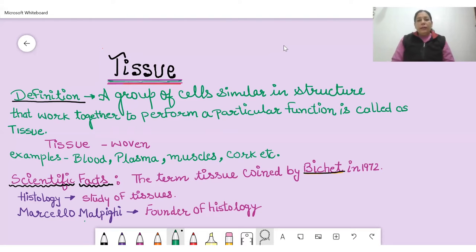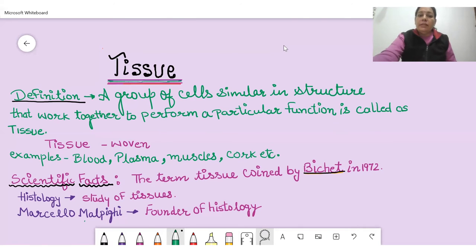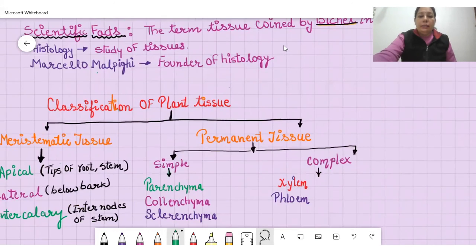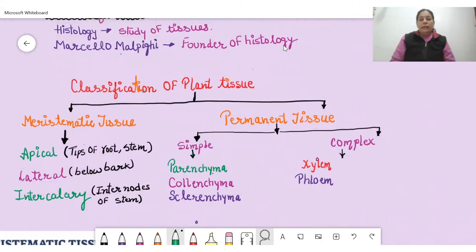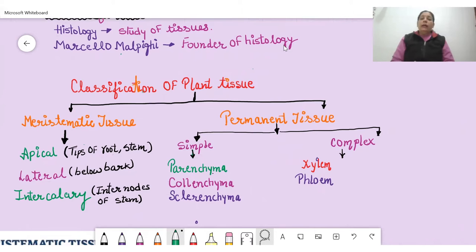One question arises: whether plant tissue and animal tissue are the same in nature, meaning similar kinds of tissues are present in both plants and animals. Obviously, the answer should be no. The reason is that plants are autotrophic — they prepare their own food — and they remain at one place throughout their life, meaning plants cannot show motion.